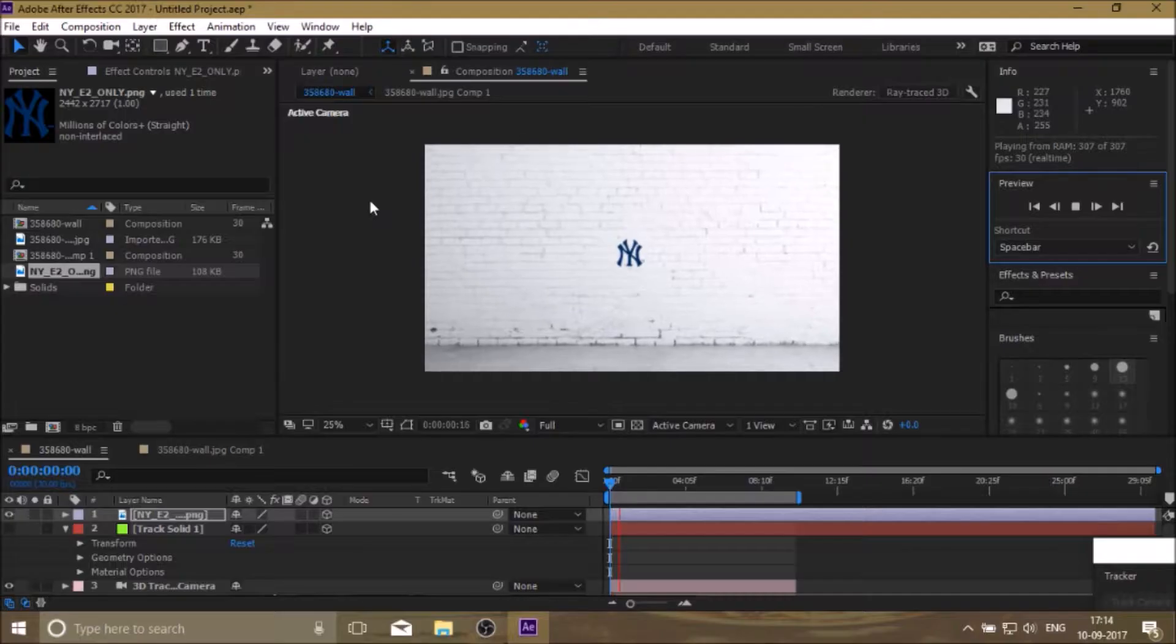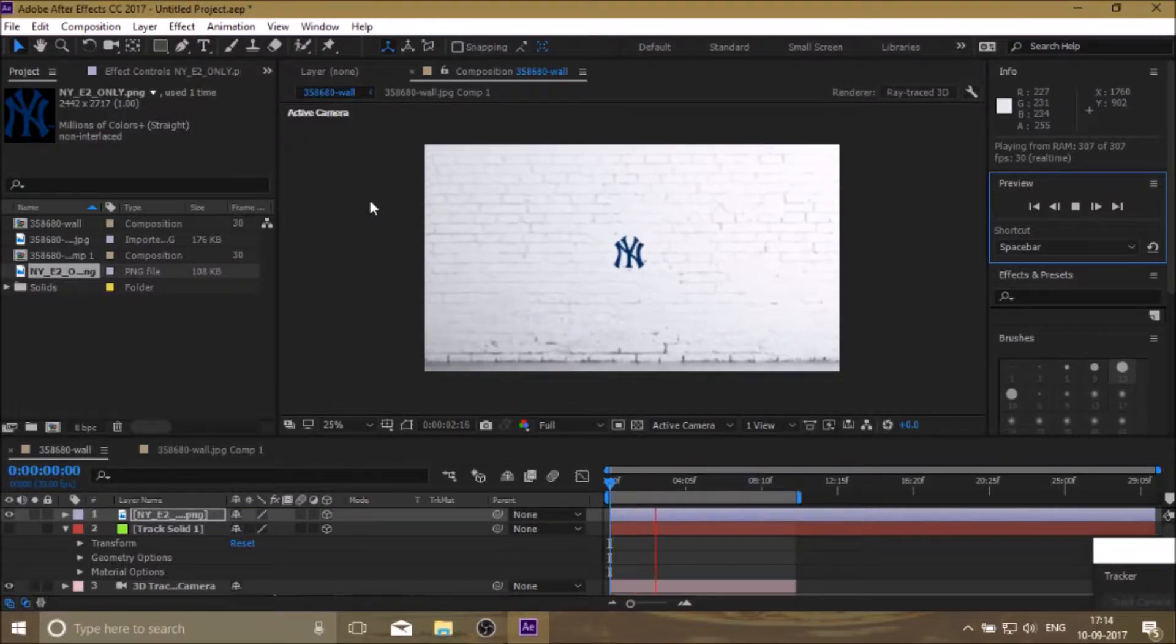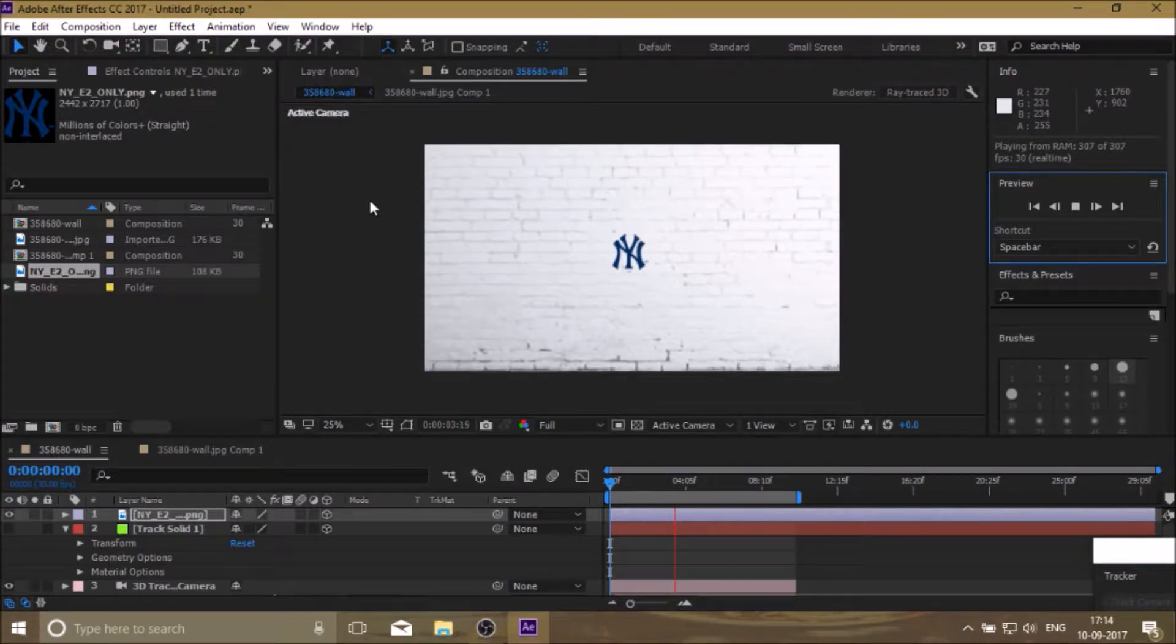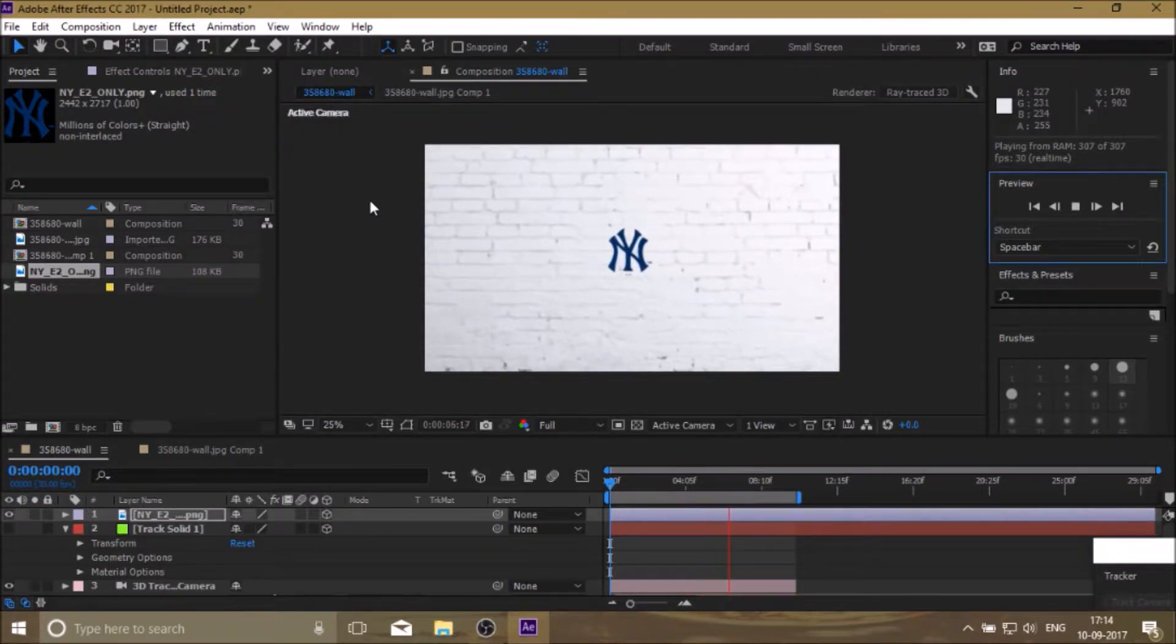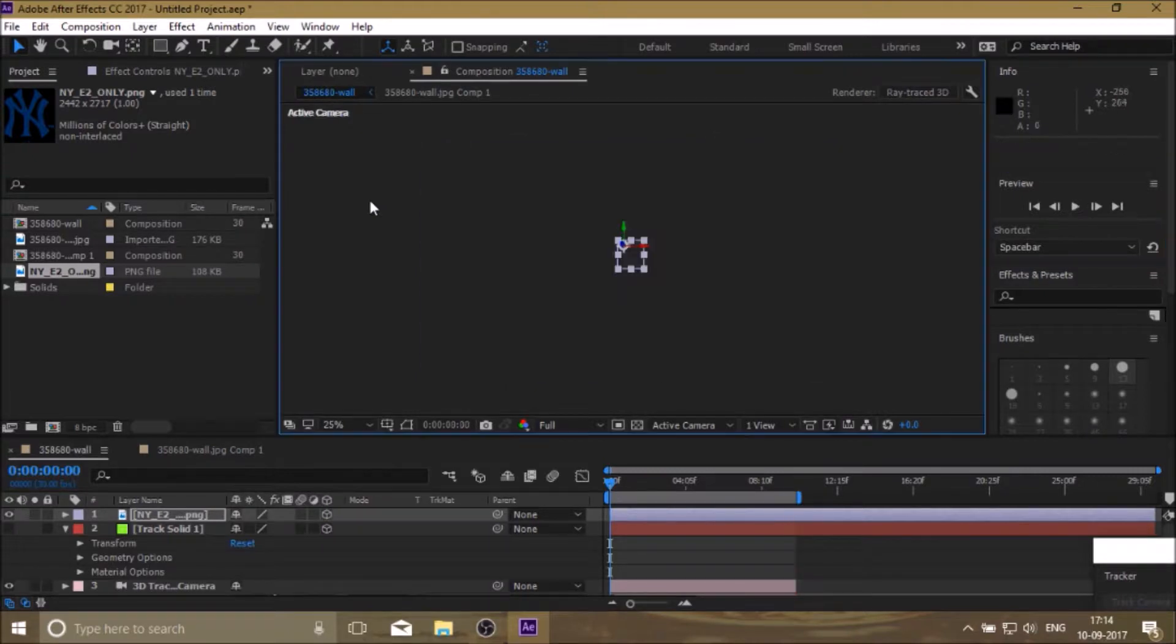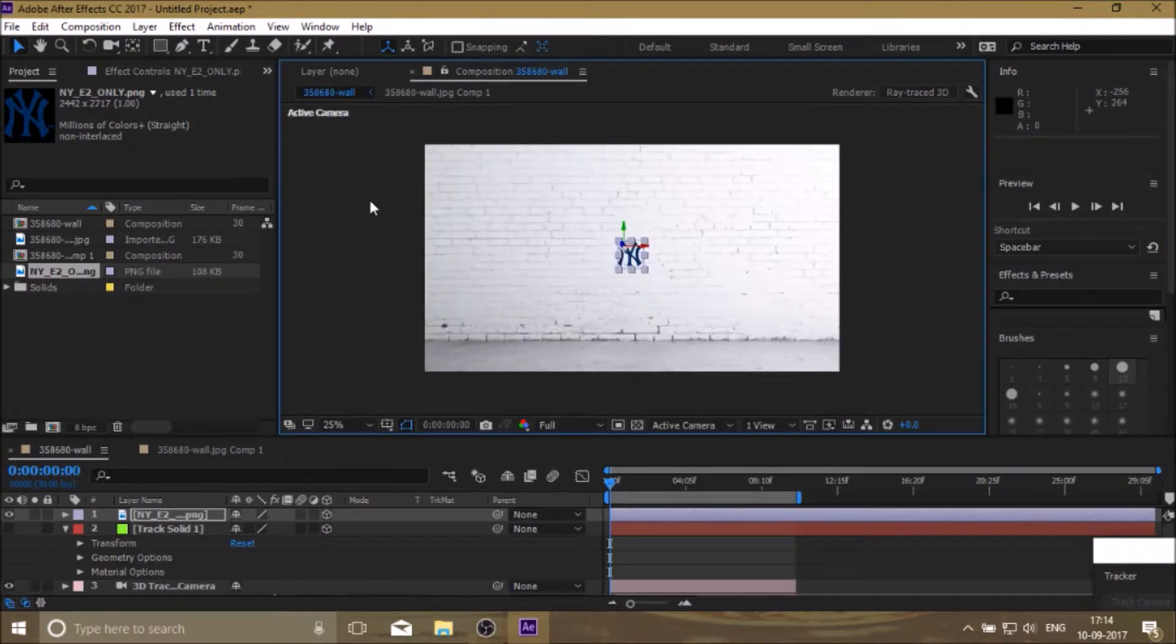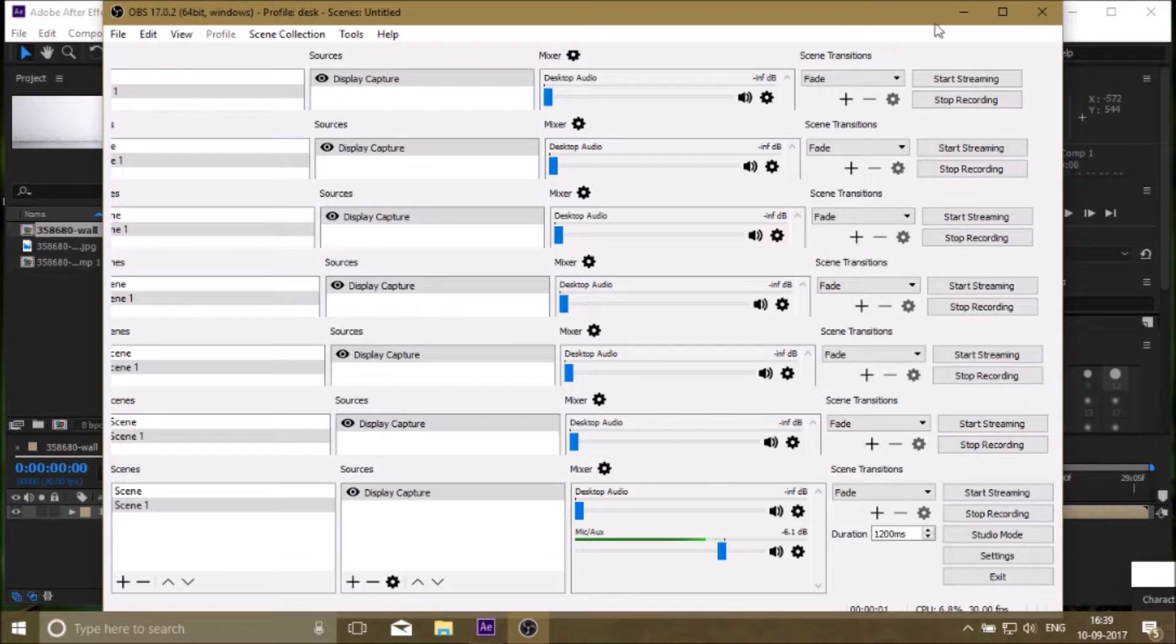Today we're gonna learn how to put graffiti on a wall in After Effects. We will stick this logo on the blank wall here. Let's get started.